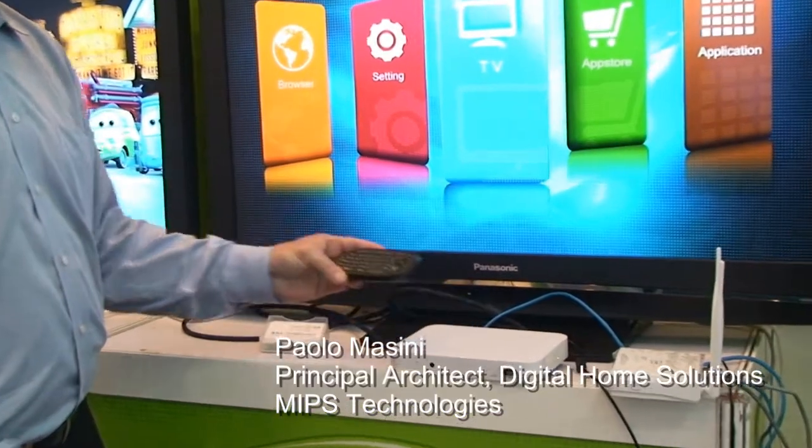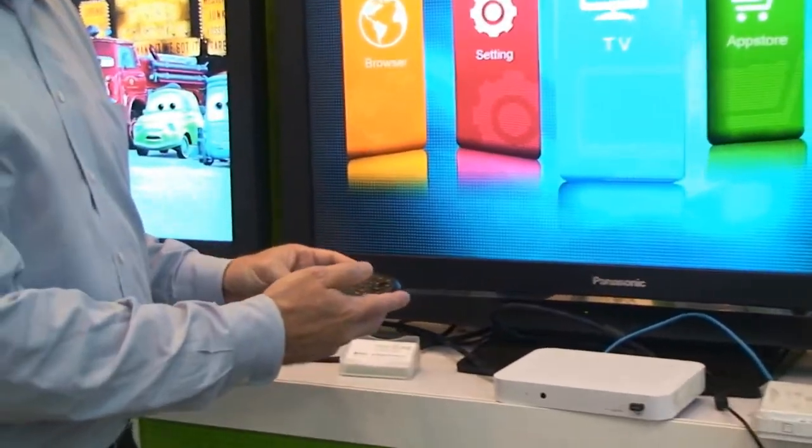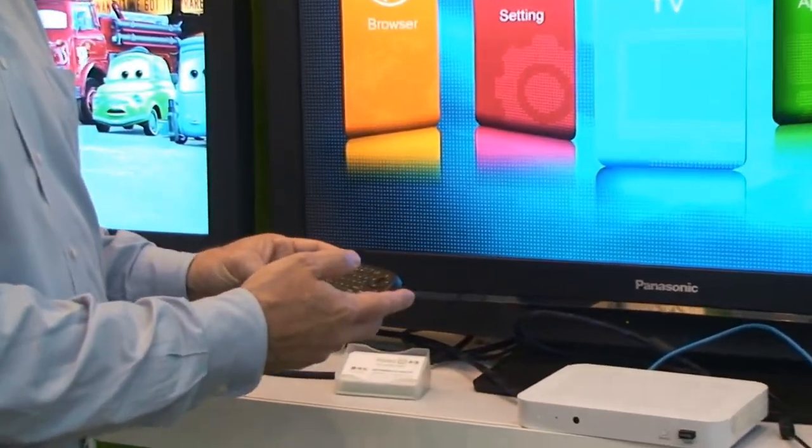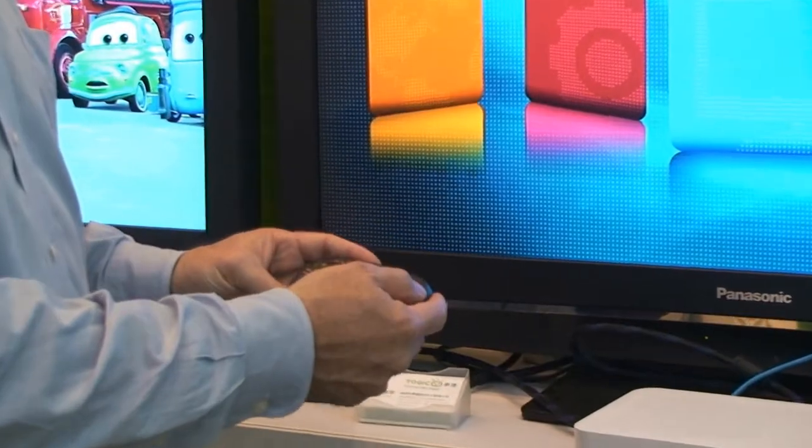So for this demo, this is another smart TV, again Android based. This is running Android 2.2 Froyo.